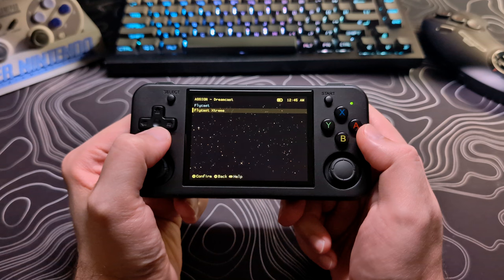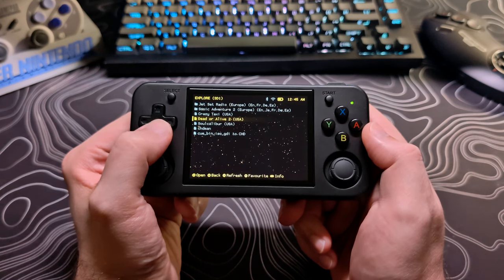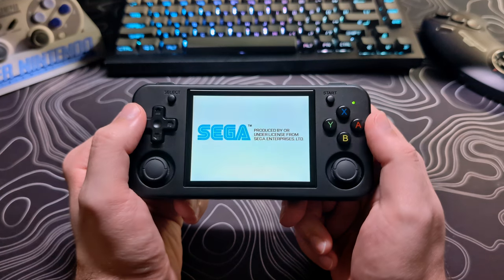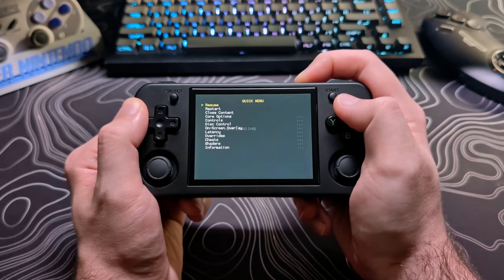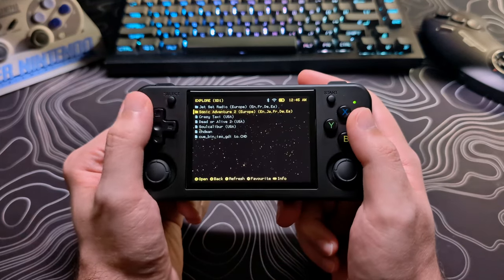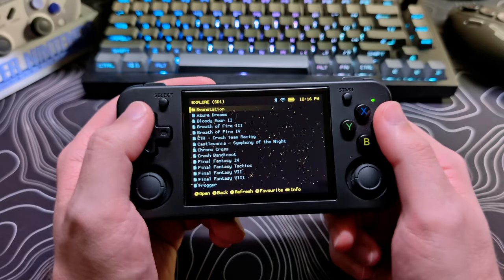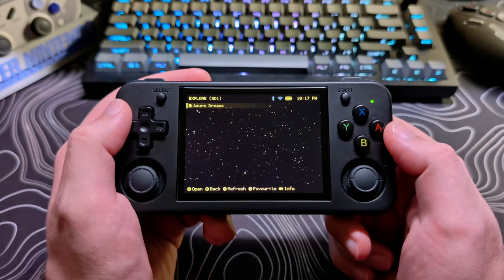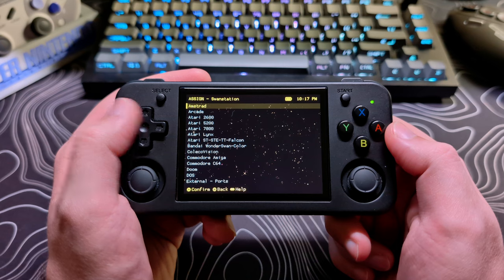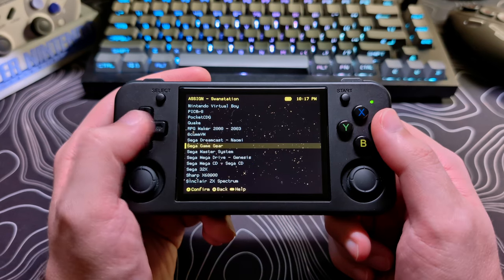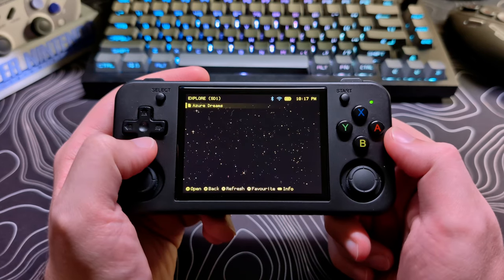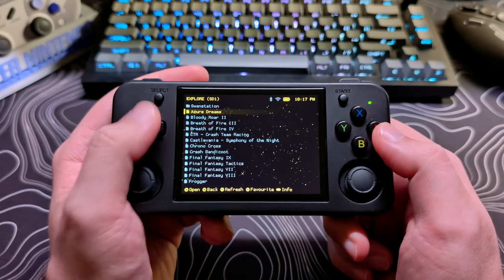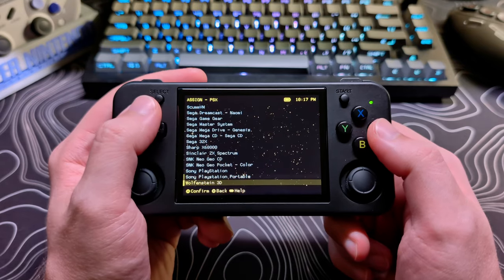You can also search online for the different options and see what other people recommend. If you are still unsure, just ask in the comments below and be sure to mention what system and game you are trying to play, and I or someone from the community will probably give you a recommendation. If you want to run some games from the same system on a different core, the easiest way to do this currently is just to make a subfolder, put the games in there, and you will be prompted again for what core to run for those games. The developer Adazul has stated that in the future there will be an option added to the UI to set a core for a specific game.